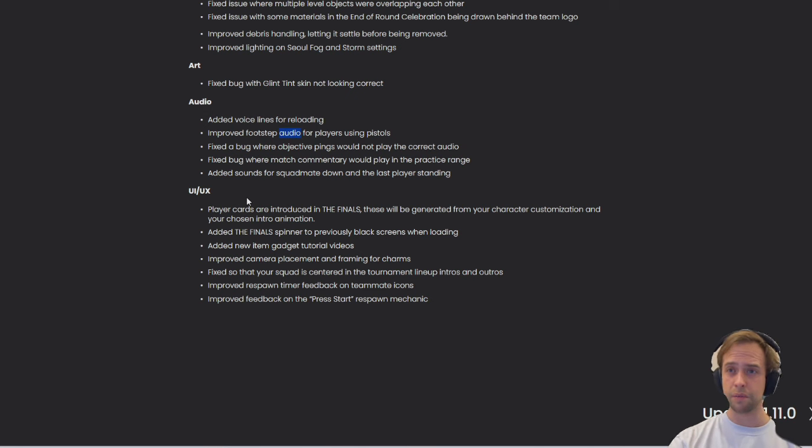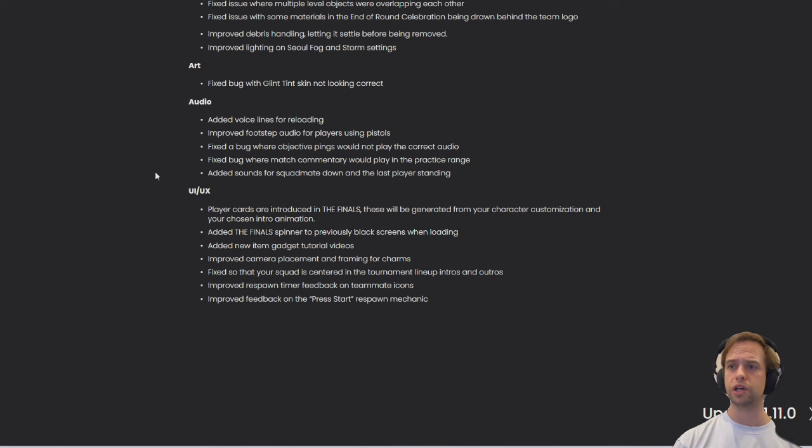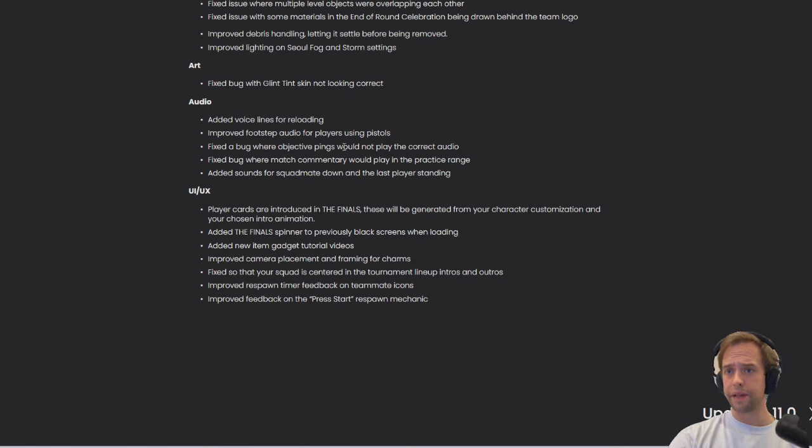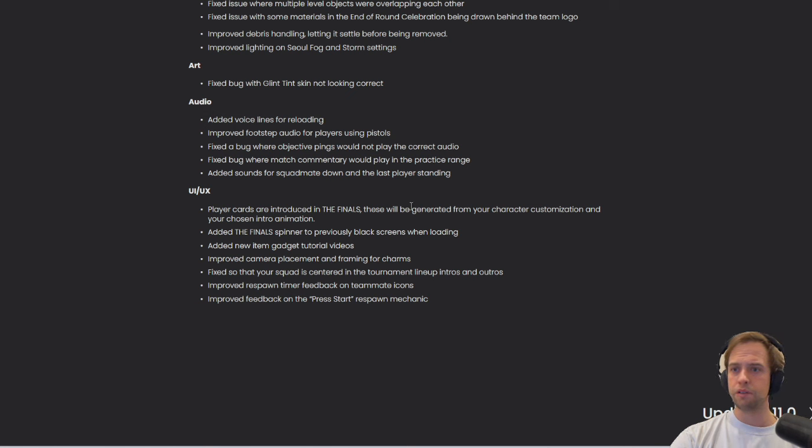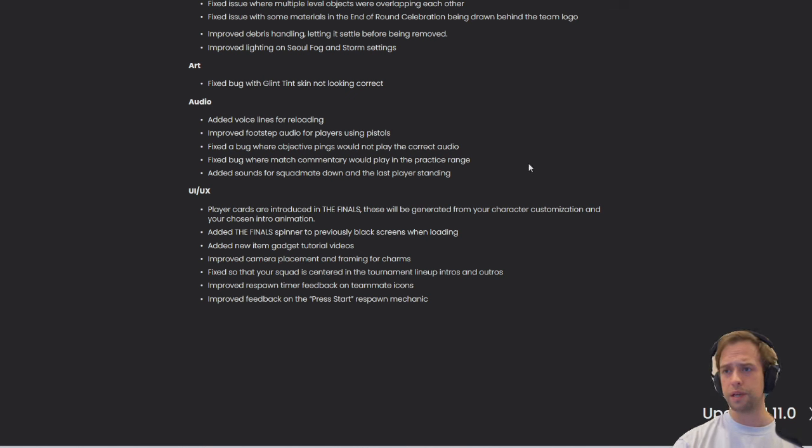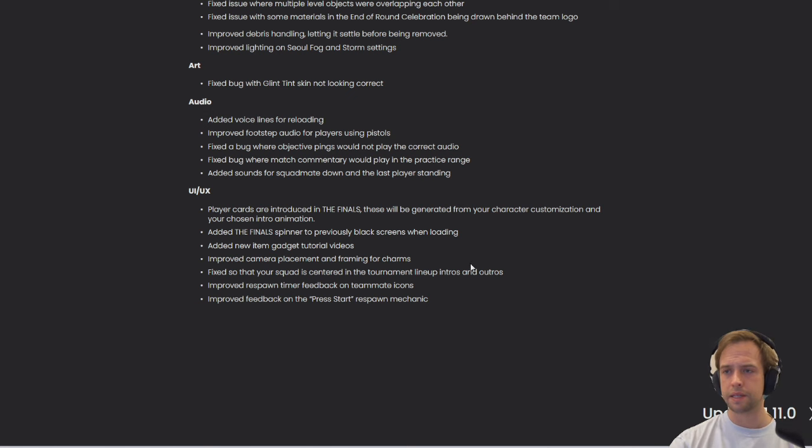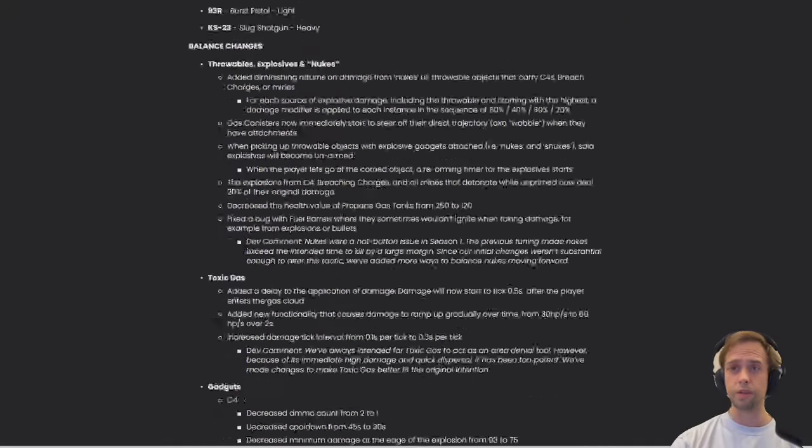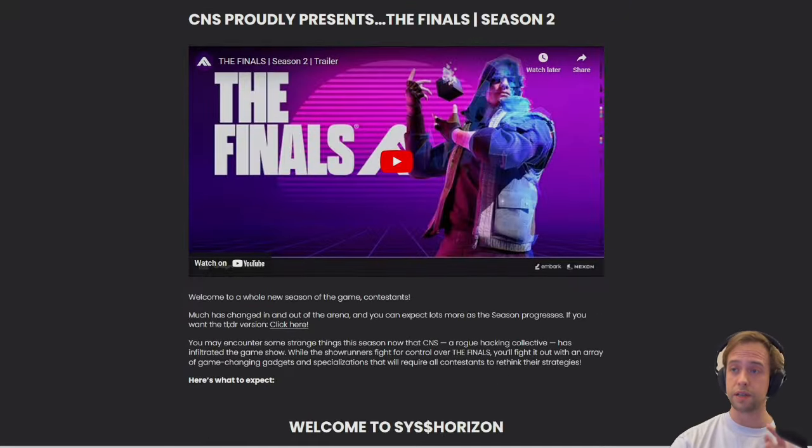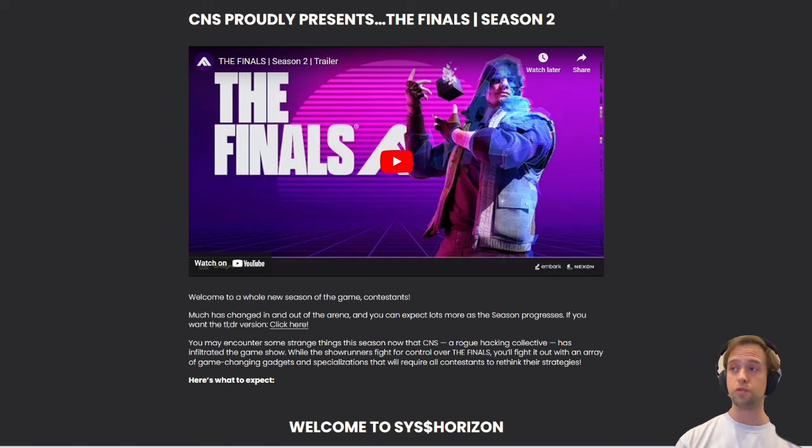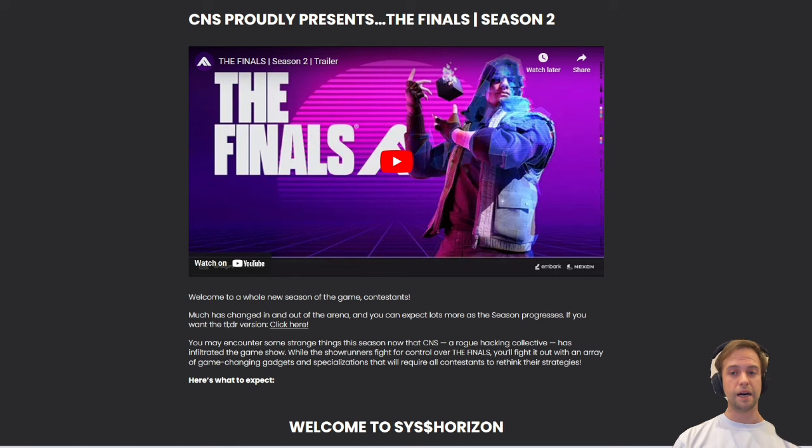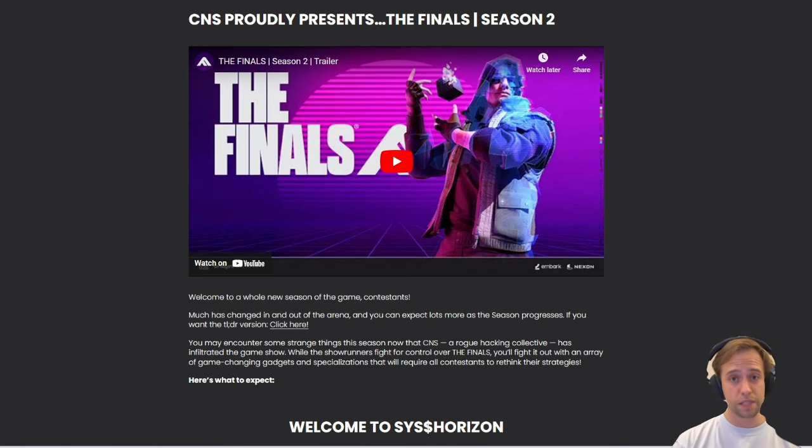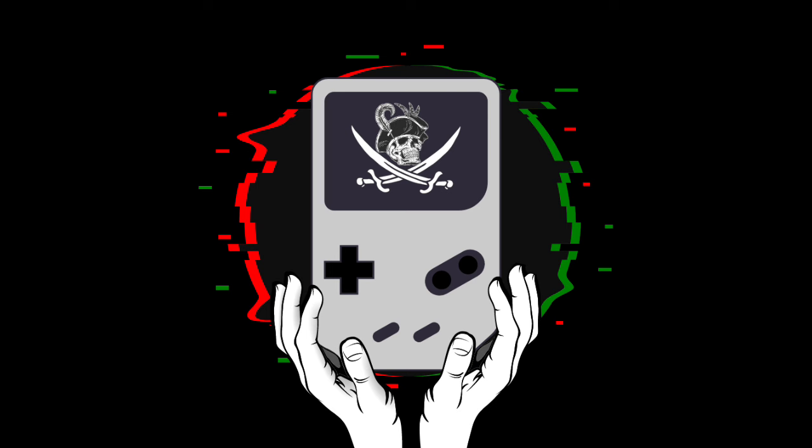Finally, the UI UX - player cards are introduced in the finals. These will be generated from your character customization and your chosen intro animation. Added the final spinner to previously black screens when loading. Improved respawn timer feedback on teammate icons and improved feedback on the press start respawn mechanics. I don't know what you guys think, I'd love to hear your comments. Don't hesitate to come join us just to have an overall chat about the entire Season 2, the changes, the updates, the new maps, the new modes. I hope you enjoyed this video and the only thing that remains to be said is that I will see you on the next one.